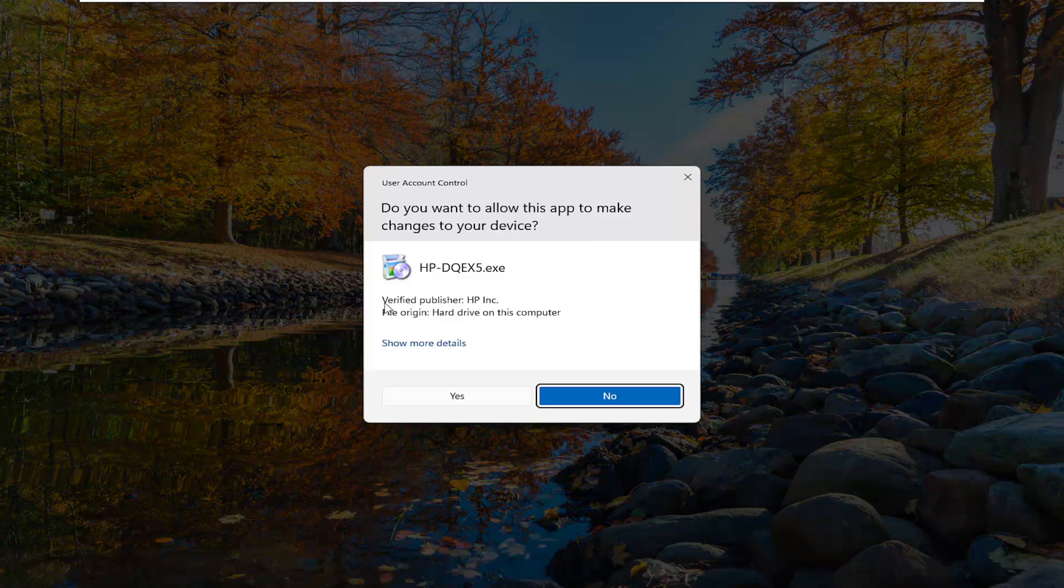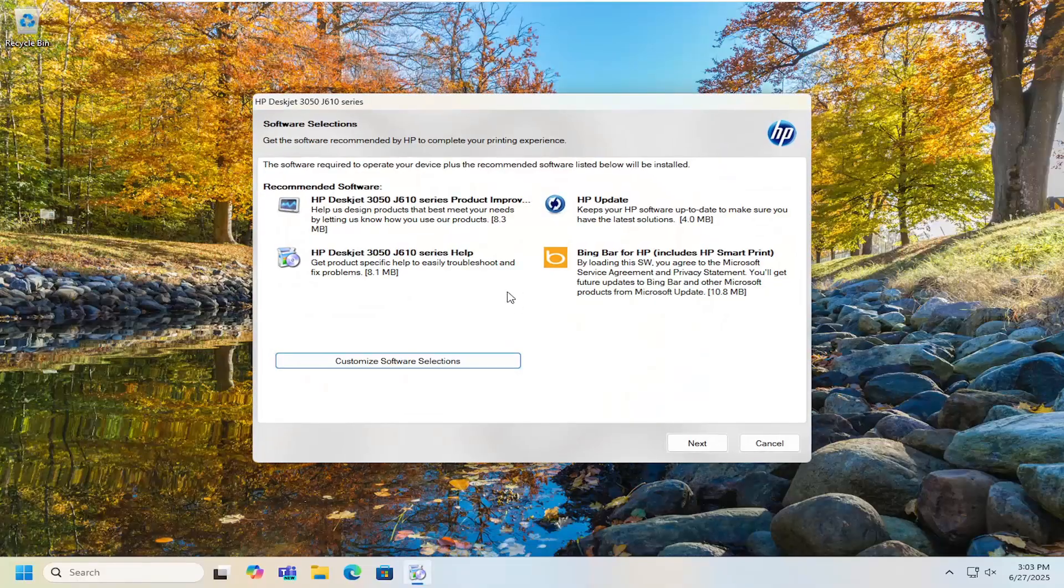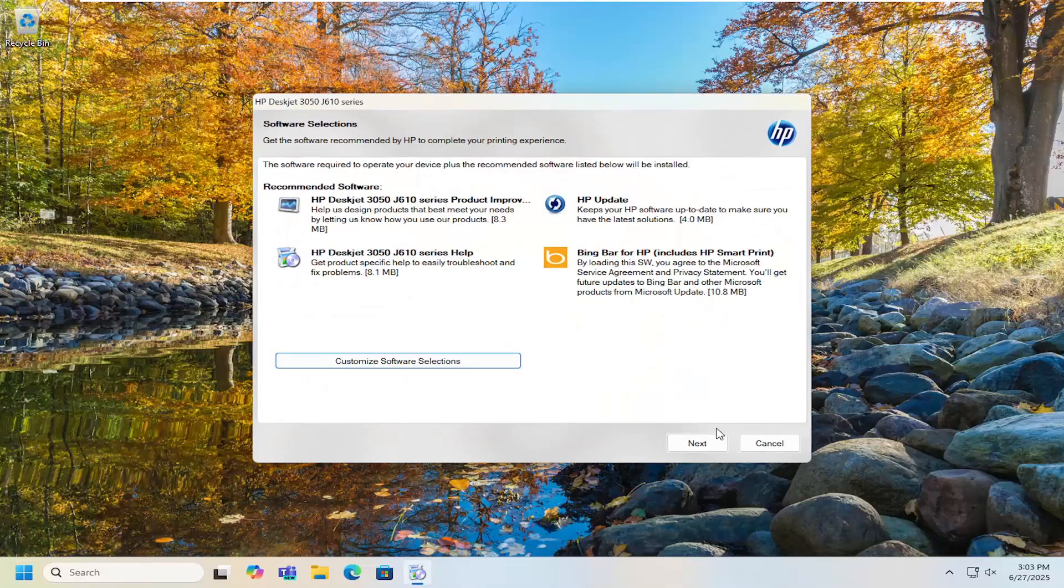If you receive a user account control prompt, it should be a verified publisher, HP Inc. Select yes and then proceed with the installation.